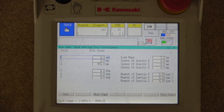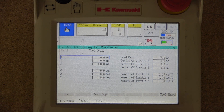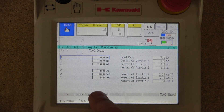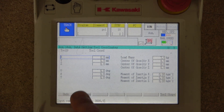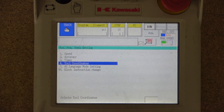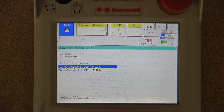Next is Tool Coordinates, which we'll get much deeper into in future videos. Tool coordinates are very important for robot accuracy and programming. You have nine tool coordinates you can select and change as you run your program. This is something very important that we are going to get into.